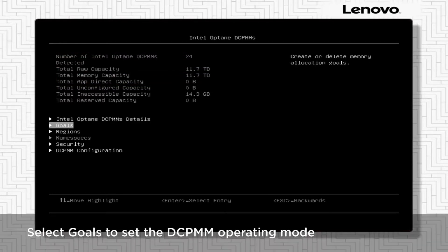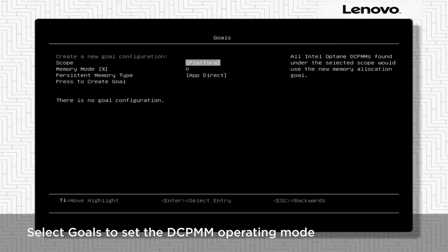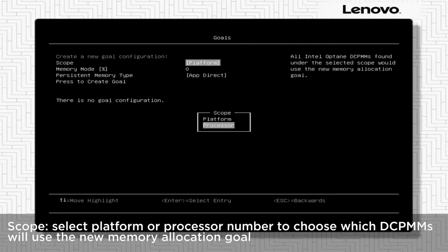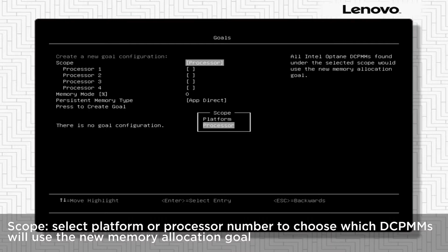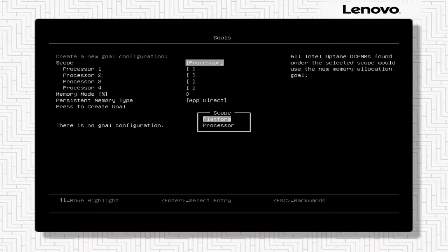Select Goals to set the DCPMM operating mode. Select Platform or processor number to choose which DCPMMs will use the new memory allocation goal.